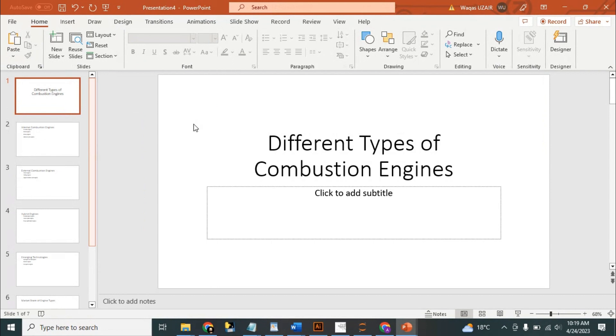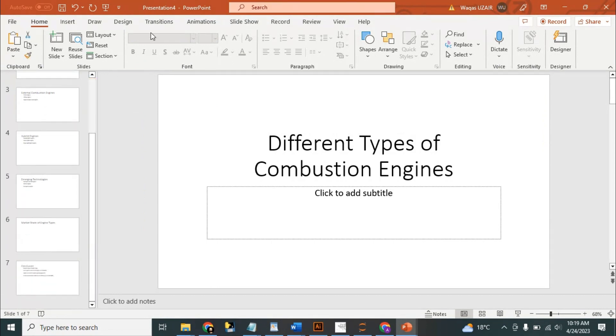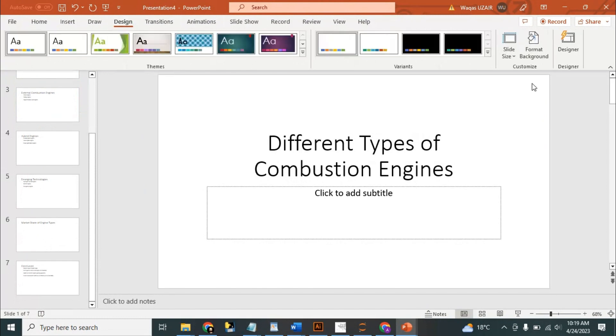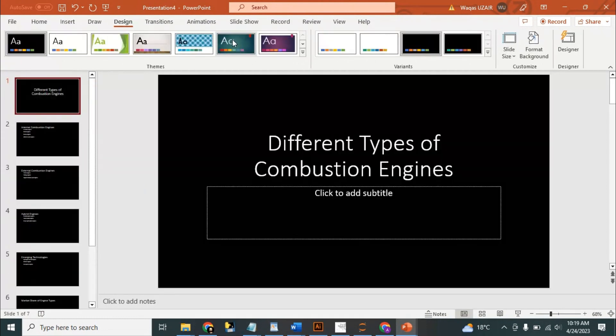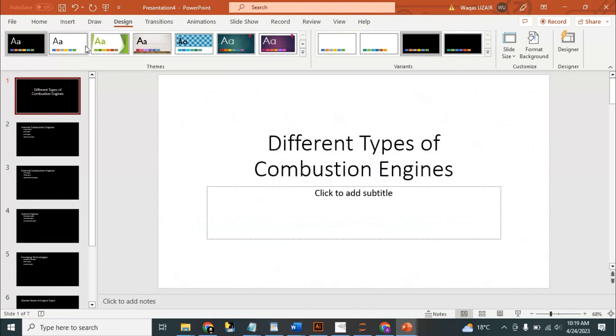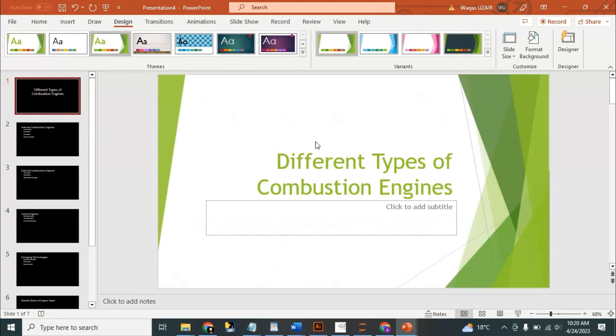We can go to Design and change the presentation theme to something more of your liking.